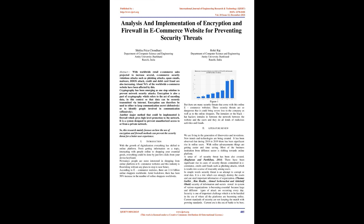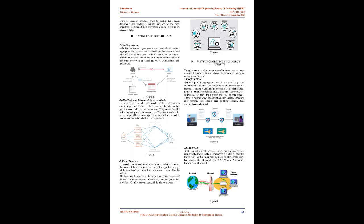Literature Review. We are living in the generation of discoveries and inventions. New trends and technologies are being created. It has been observed that during 2018 to 2019 there has been a significant rise in online users. With online advancements, things are getting easier and time-saving. Most business institutions from different sectors are shifting towards online platforms. A sense of security threat has also been created. Raghavan and Parthiban 2014 noted there have been significant rises in cases of security threats committed in e-commerce, credit card frauds such as phishing attacks, which result in a sense of insecurity among users.